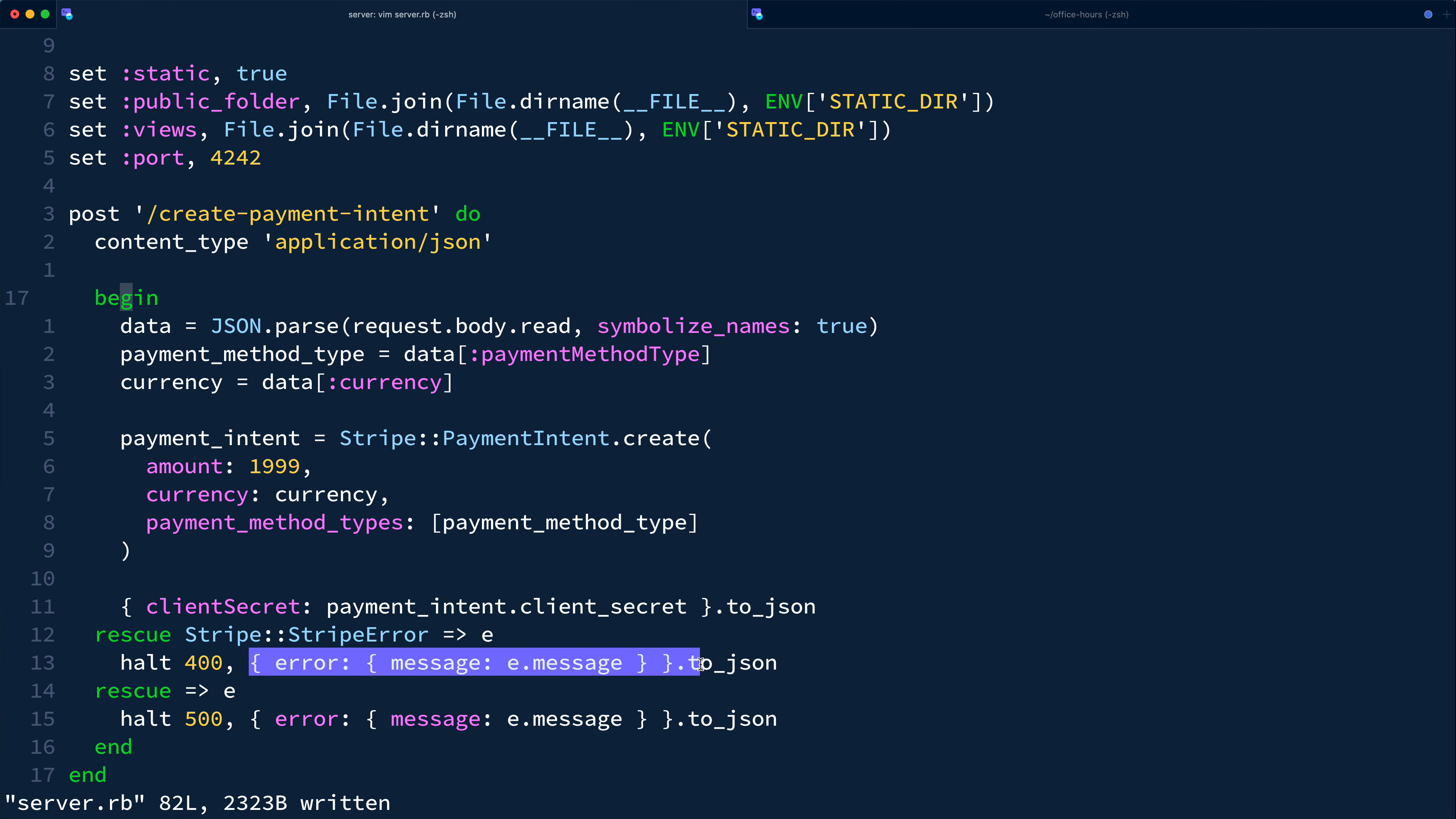In both cases, following the structure where the response has an error property pointing at an object with the string message. This matches the shape returned directly from the Stripe API for client-side calls, so it'll make implementing error handling logic on the clients a bit easier to reason about.